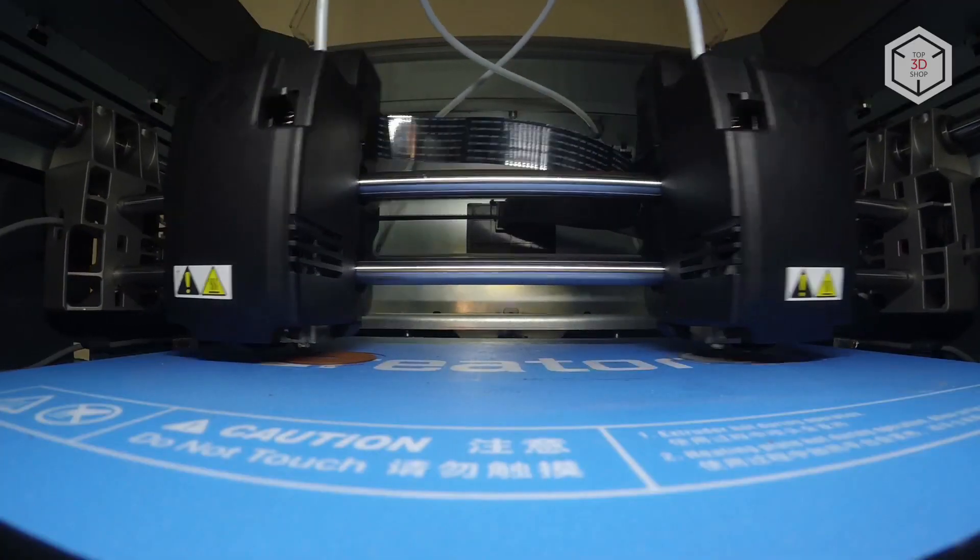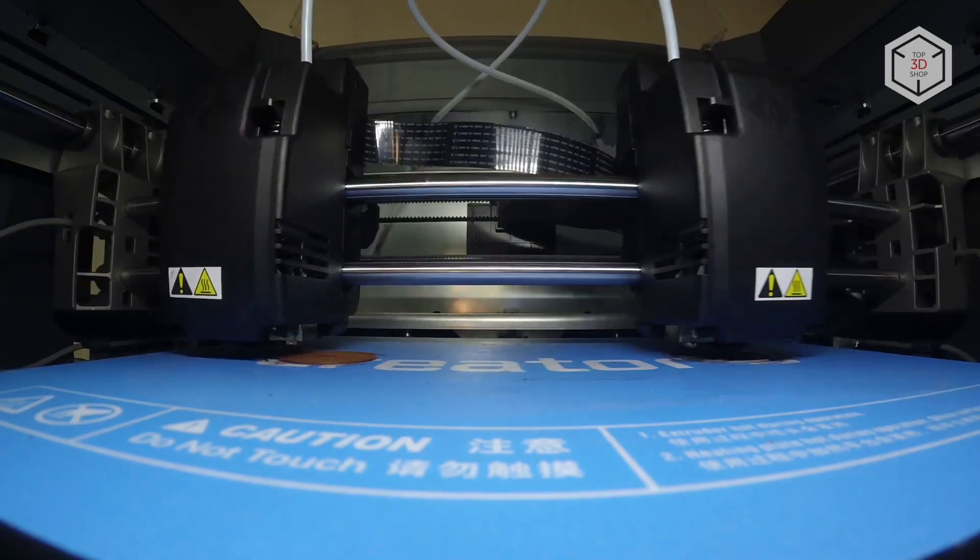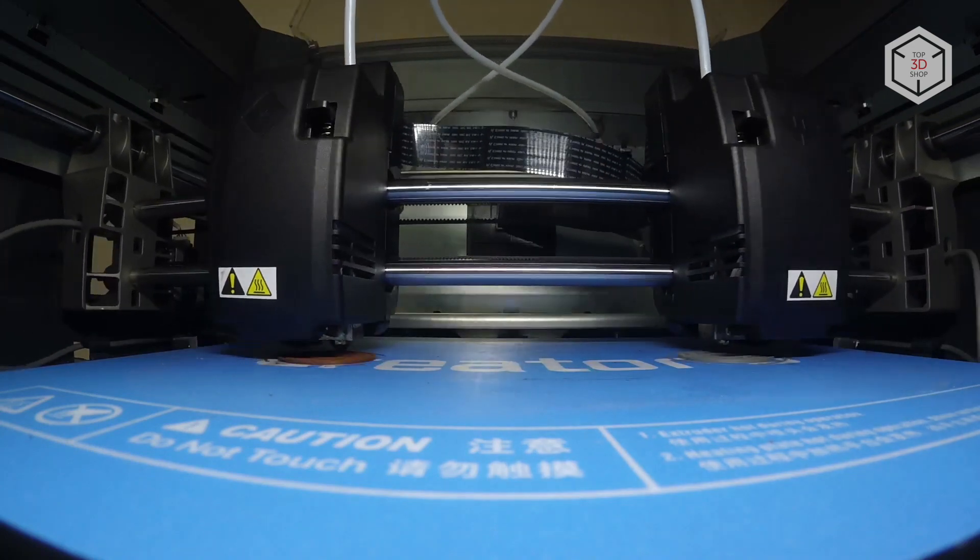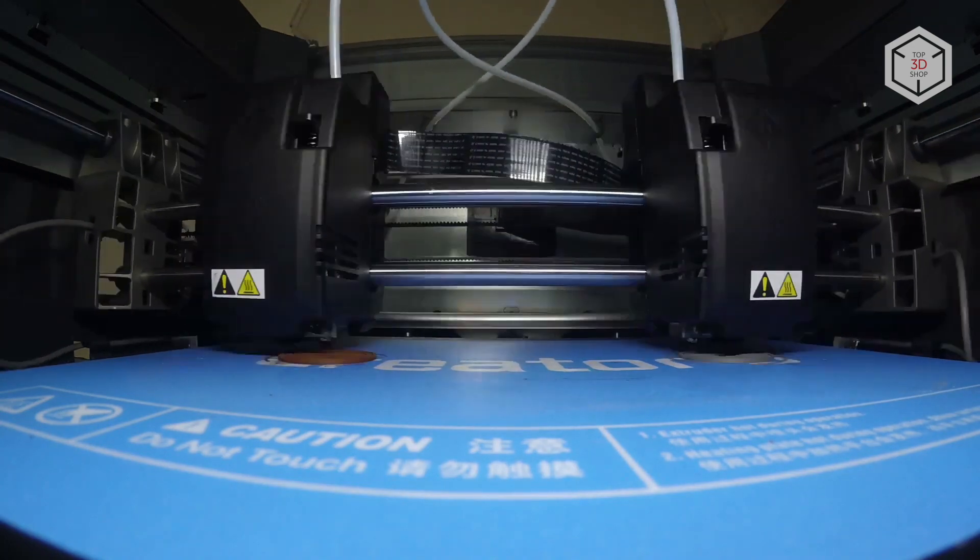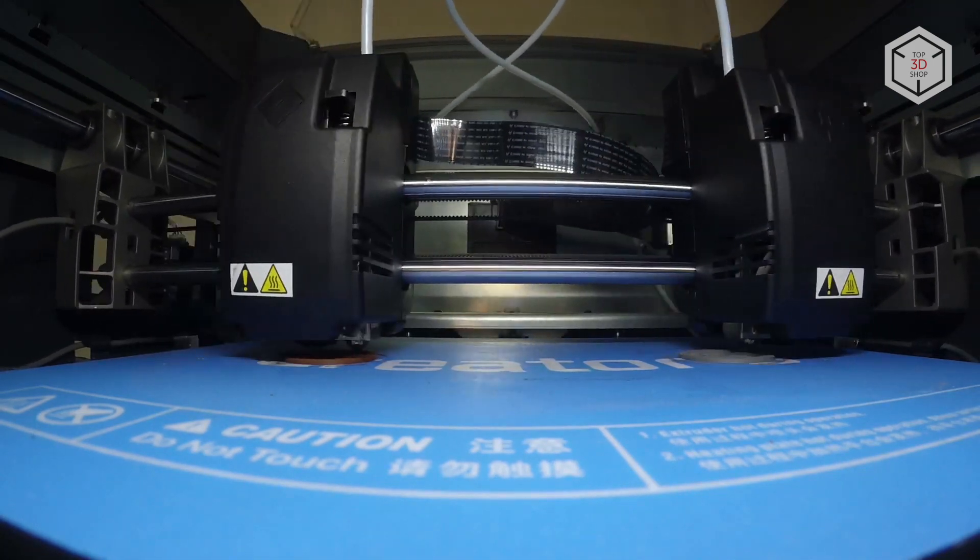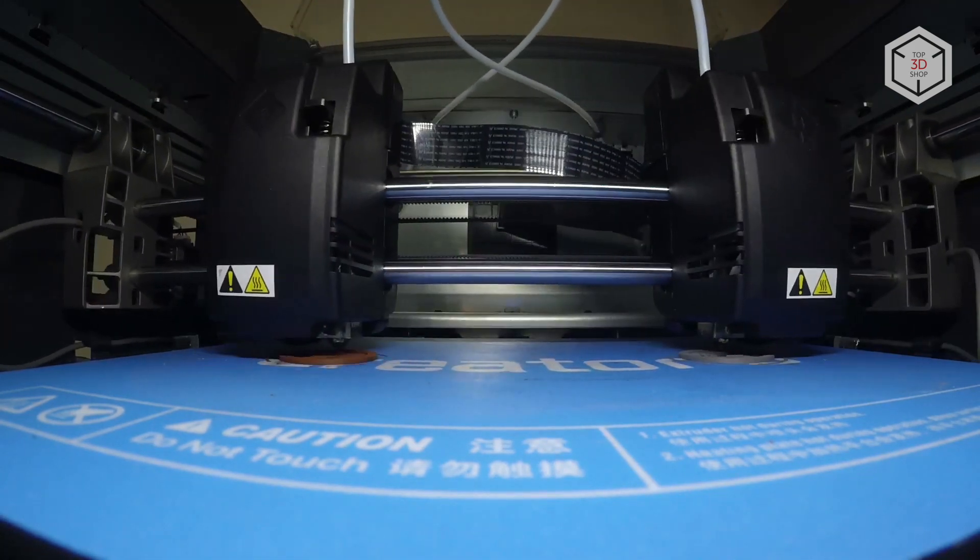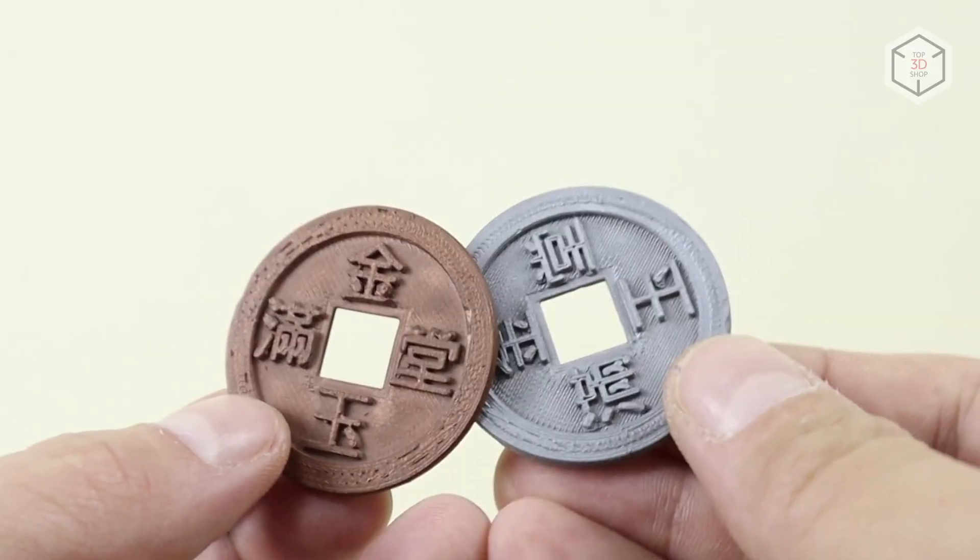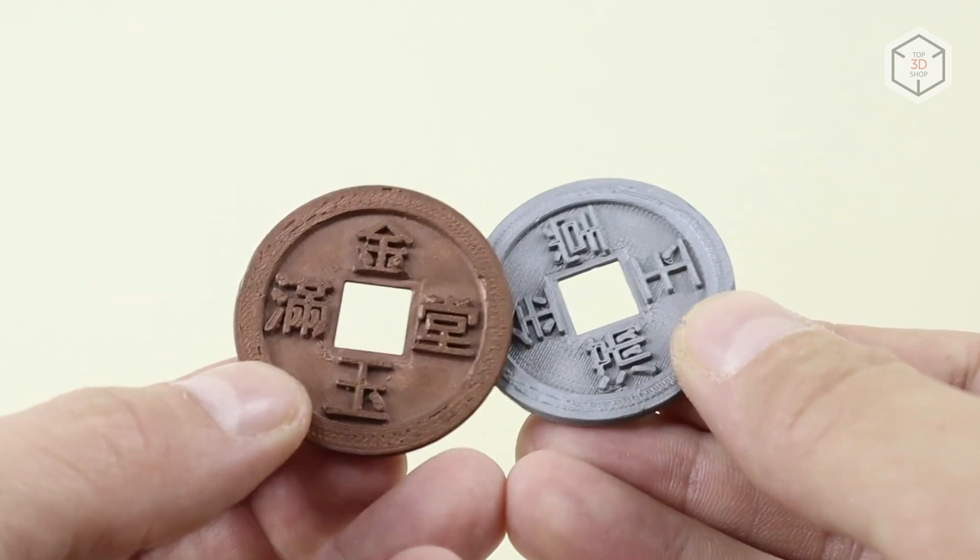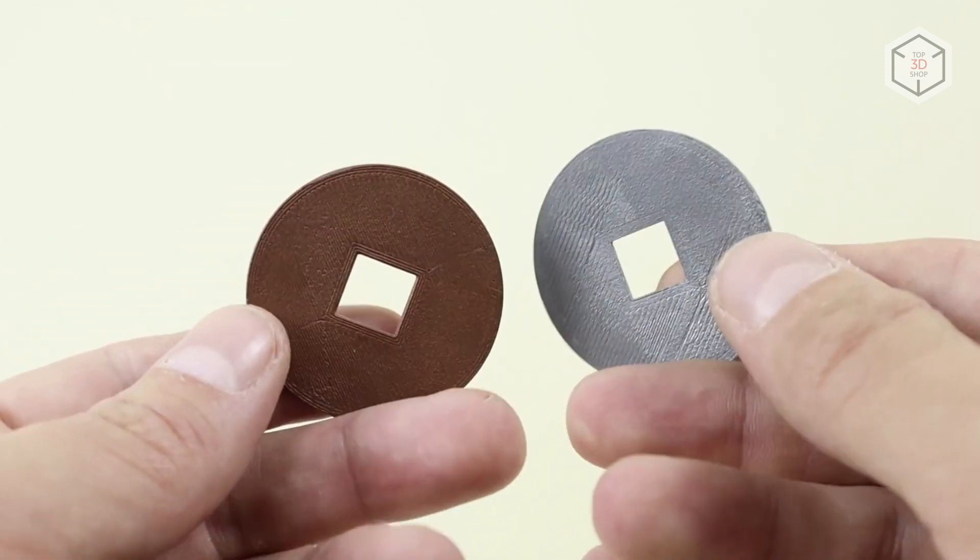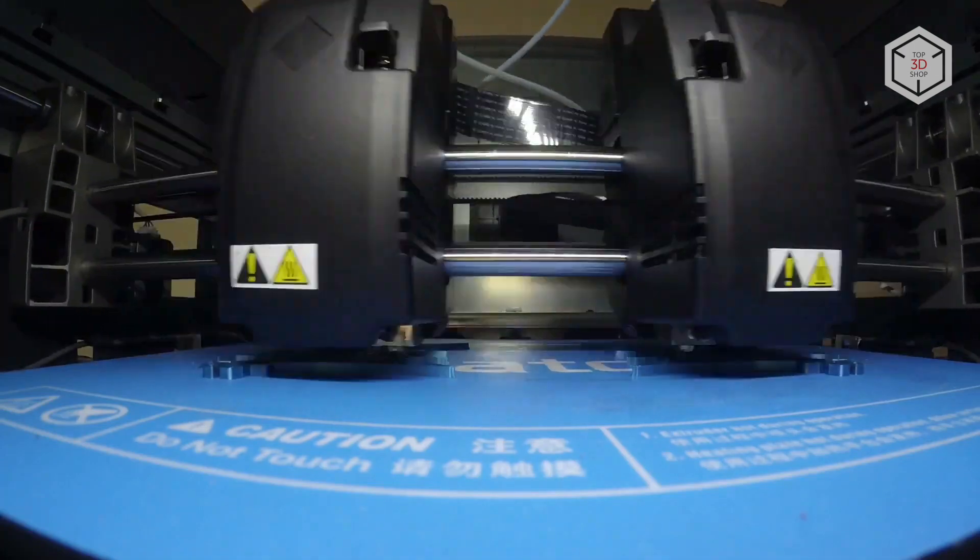The last thing left to check is the print modes that engage two extruders simultaneously. The first is duplication when the two extruders print the same part on different halves of the bed. We loaded one extruder with copper-filled E-Sun E-Copper PLA and the other with aluminum-filled E-Sun E-Alphil. They printed two Chinese coins at the same time with copper and aluminum correspondingly. The parts can be sanded for a more glossy finish after printing.